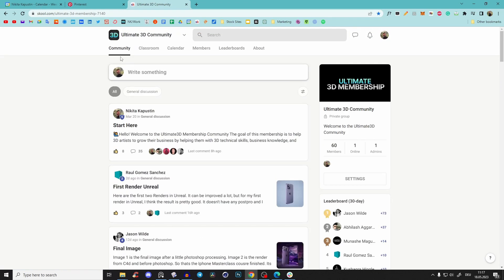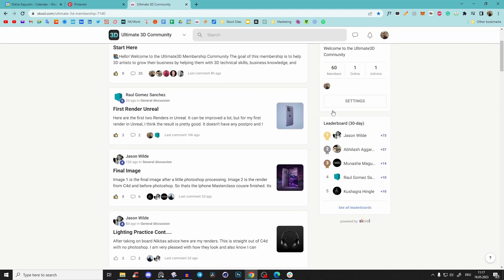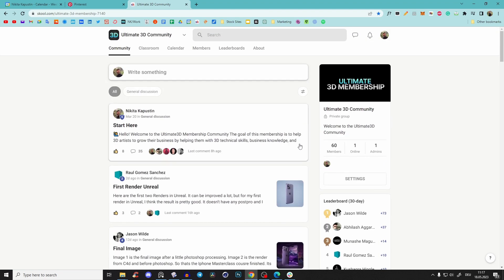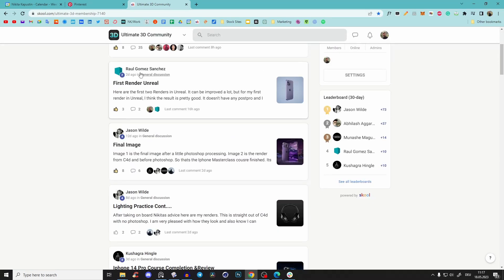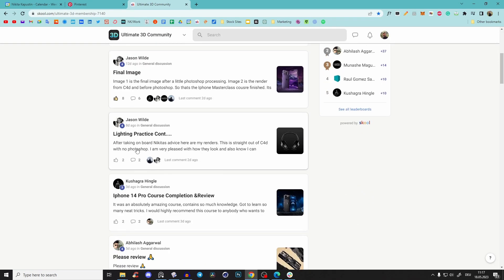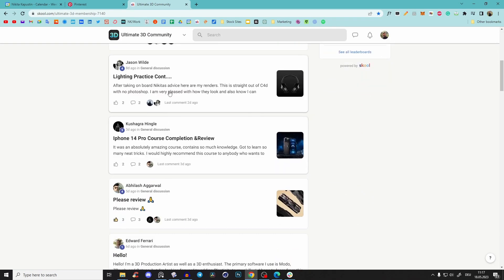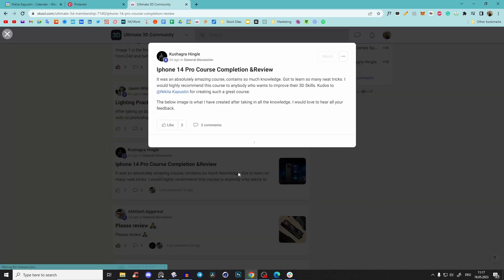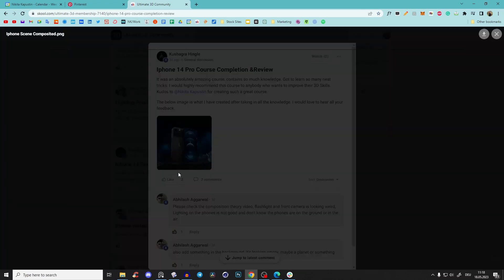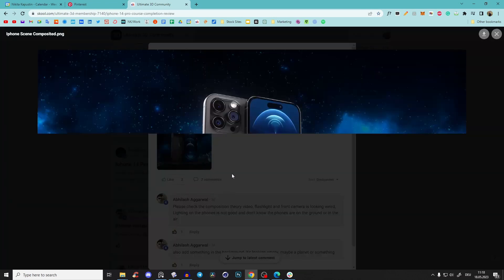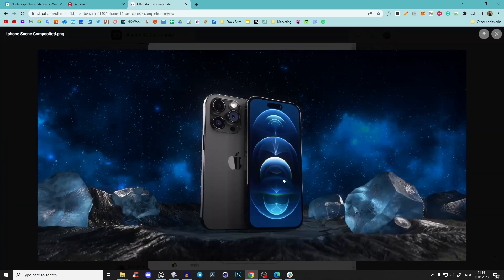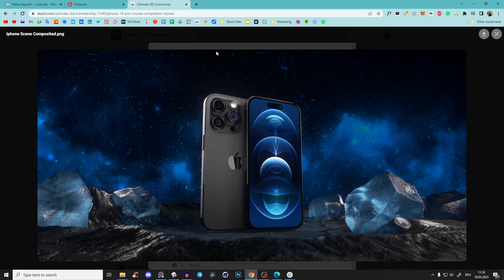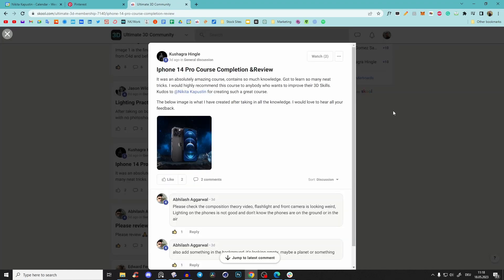So now you see here the community tab. I will add many more things, but you see every day it's like people... Here, Koshagra is one of my coaching students, and he created this amazing piece with the help of my masterclass.